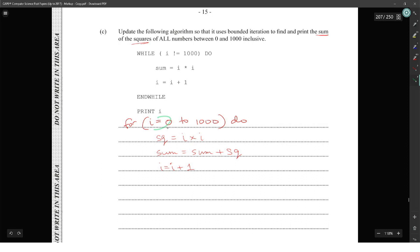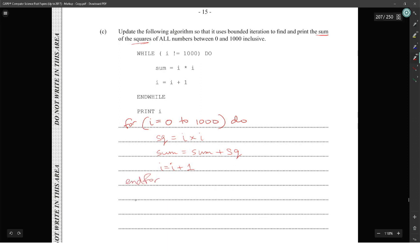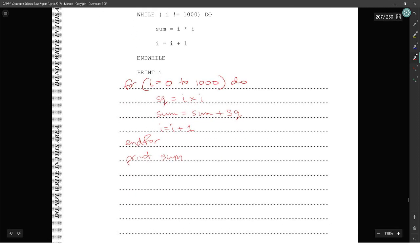By incrementing i by one manually, the for loop will advance it by one more, effectively moving it by two each iteration to step through even numbers. End for, then print sum. That finds and prints the sum of the squares of all numbers between zero and one thousand inclusive.